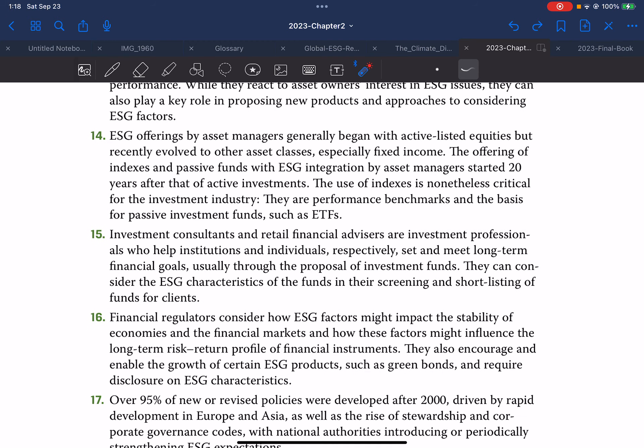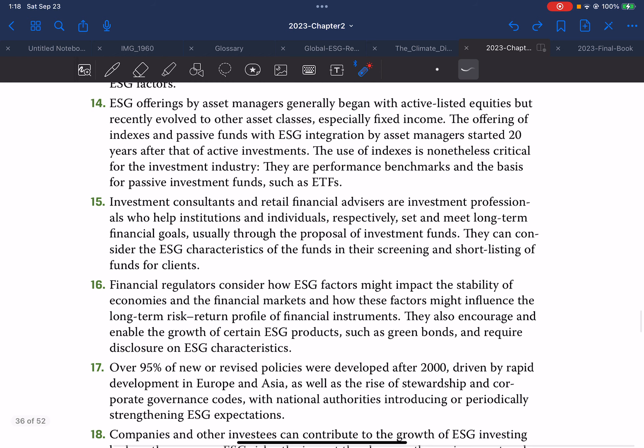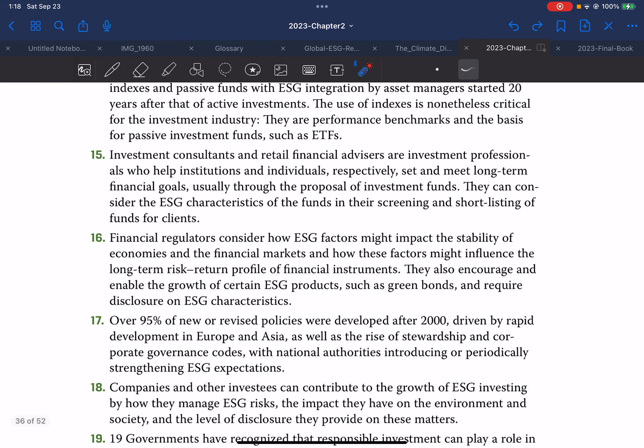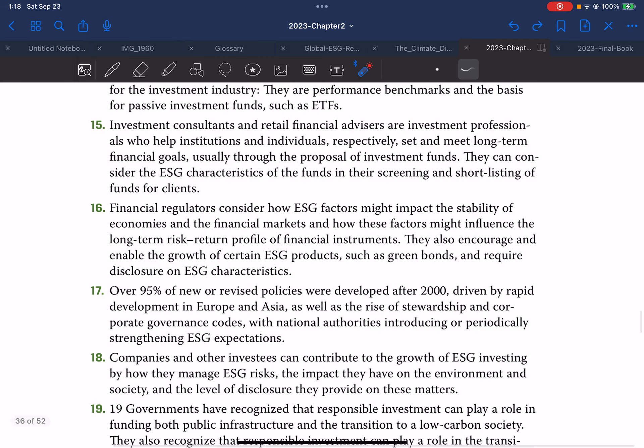Asset managers influence the ESG characteristics of a portfolio through selection as well as by engaging with investee companies to improve their ESG performance. While they react to asset owner interest in ESG issues, they can also play a key role in proposing new products and approaches to consider ESG factors. ESG offerings by asset managers generally began with active listed equities but have recently evolved to other asset classes, especially fixed income. The offering of indexes and passive funds with ESG integration started about 20 years after active investment. Indexes are nonetheless critical as performance benchmarks and the basis for passive investment funds such as ETFs.